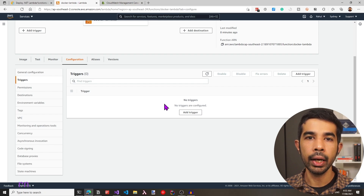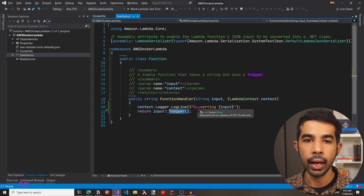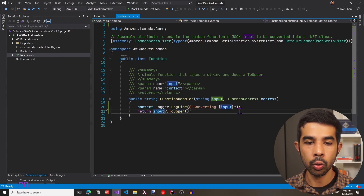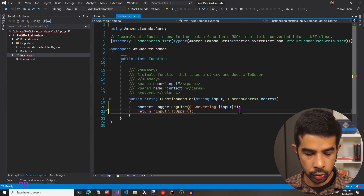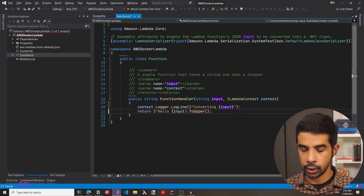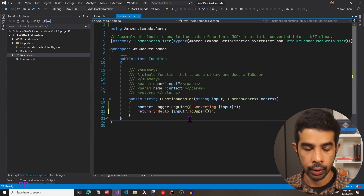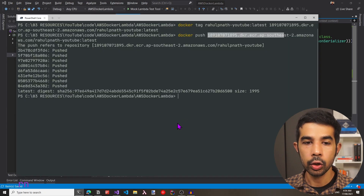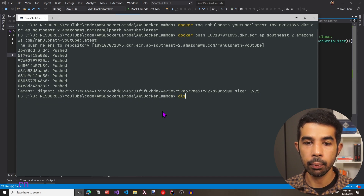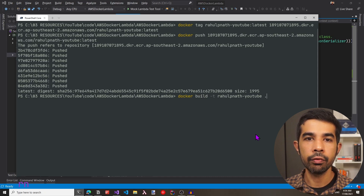Now if you want to make an update to the Docker image — say we added more functionality to our function class — we can follow the same steps as before: recreate the build and push up a new image. In this example, instead of simply returning input to upper, let's also prepend the text hello using string interpolation. So this will return hello and the name in caps to the caller. Now I can go back to the console and run the same Docker build, tag, and push commands. Since I've already logged in, I don't have to run the authentication command again.